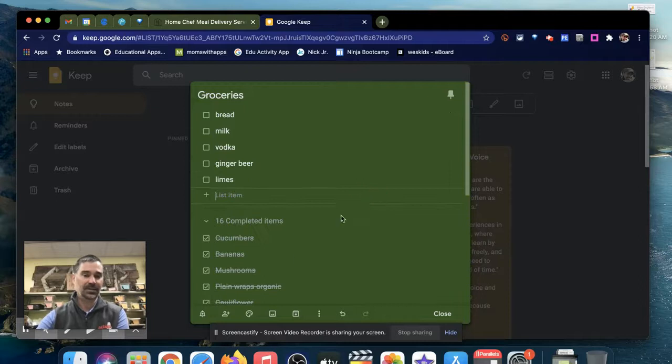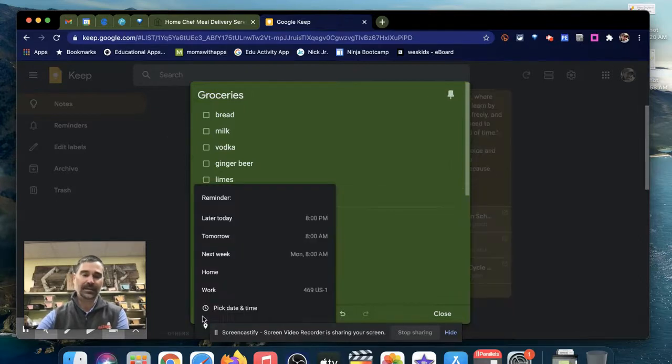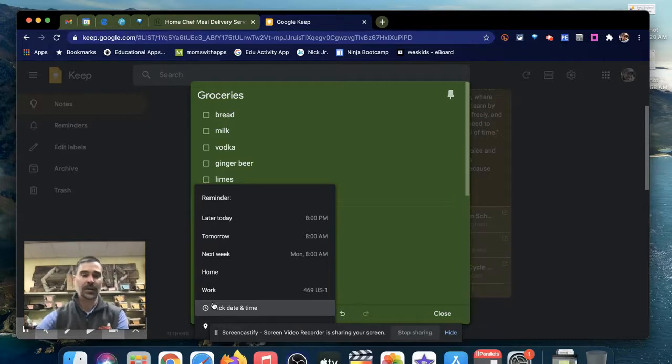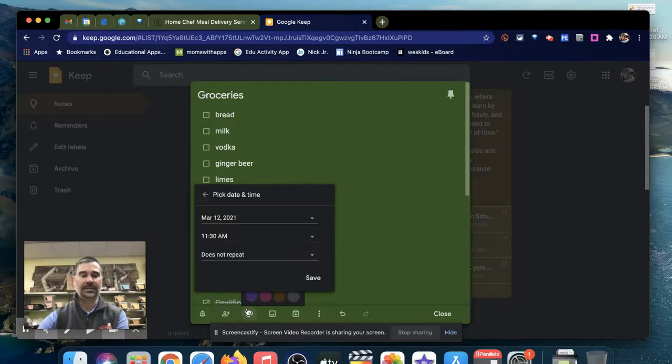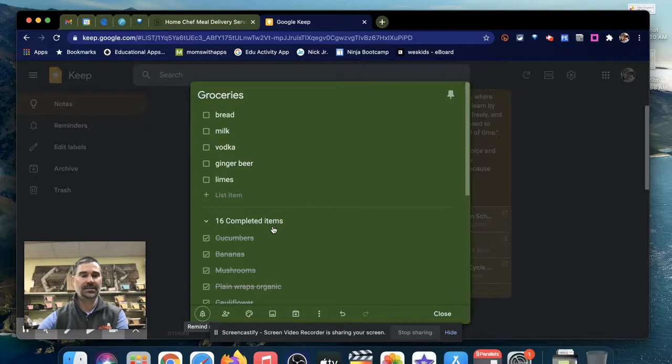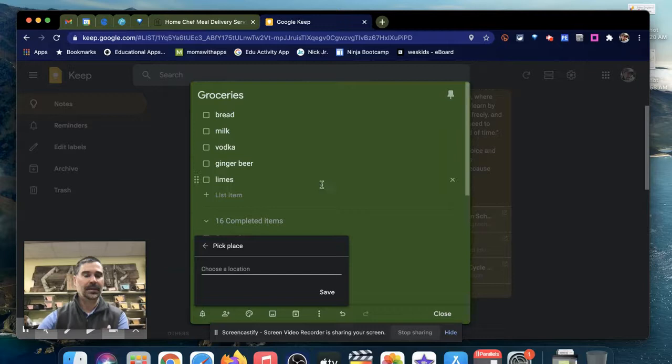There's also another cool feature: a reminder. If you have it on the phone like I do, which I'll show you in a second, you can pick a date and time or you can pick a place, which is crazy. If you pick a place, it allows you to choose a location.